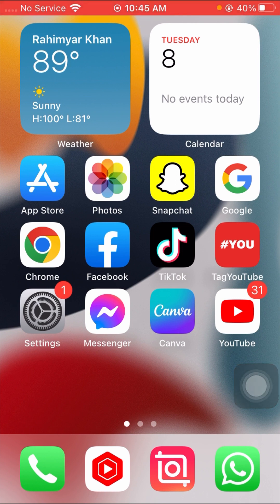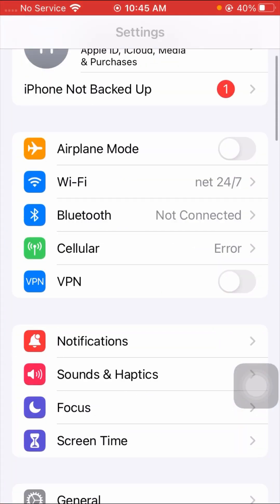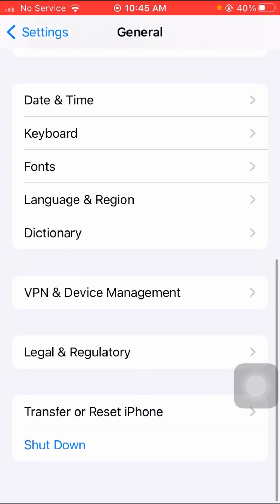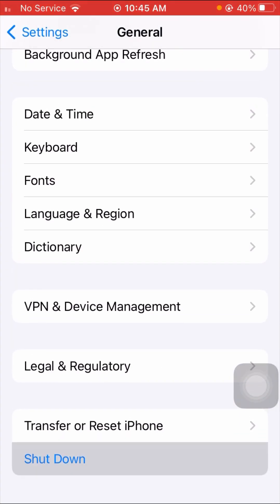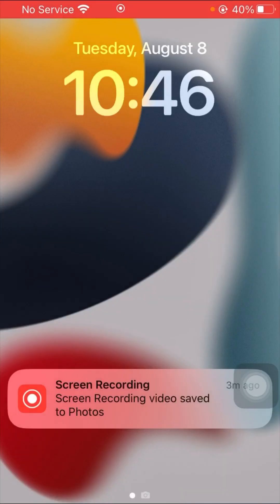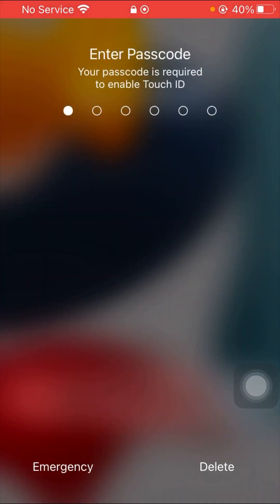If your problem is still not fixed, here is the last method. Open Settings, tap on General, then tap on Shut Down. Select to power off, then restart your iPhone, enter your passcode, and check if your problem has been fixed.